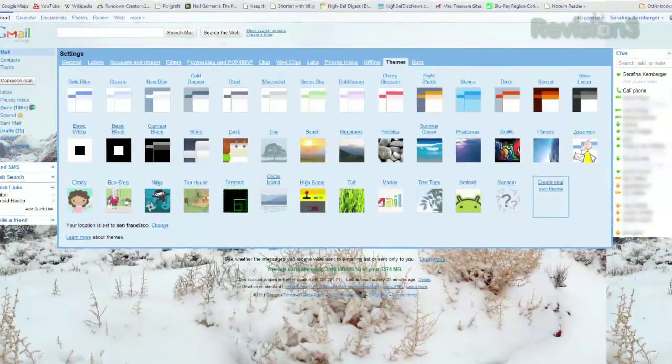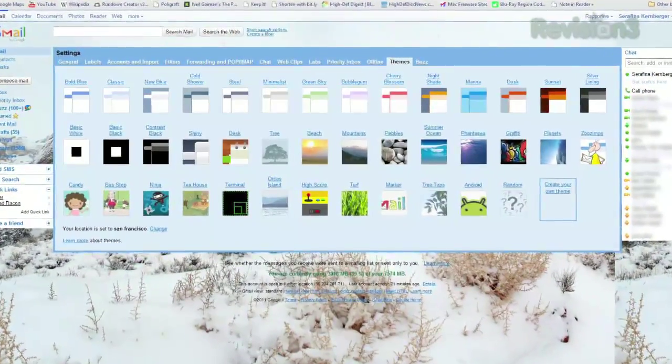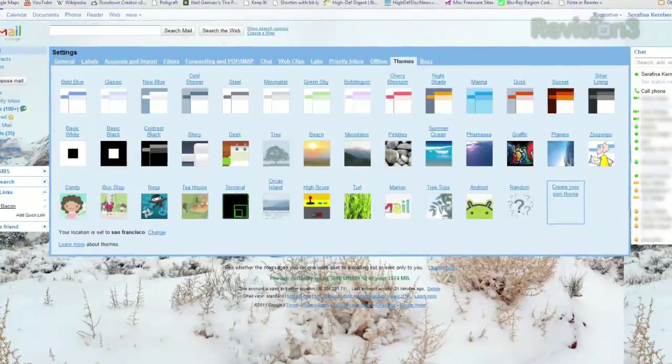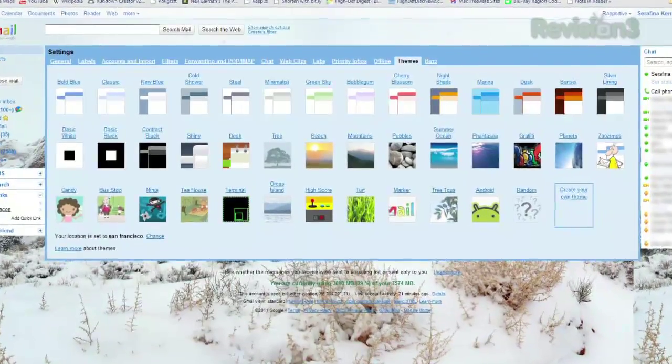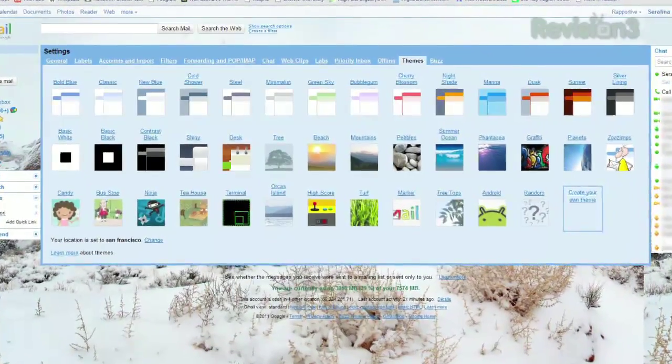Now there's no way to adjust the size of your image on the fly, so make sure it's in the proper dimensions before uploading.